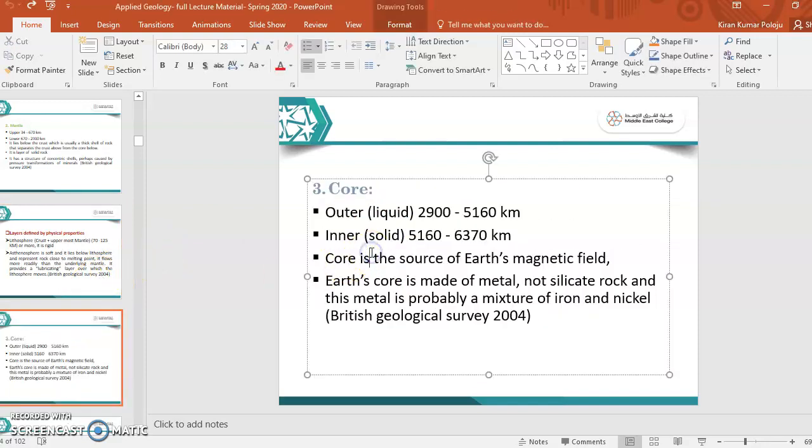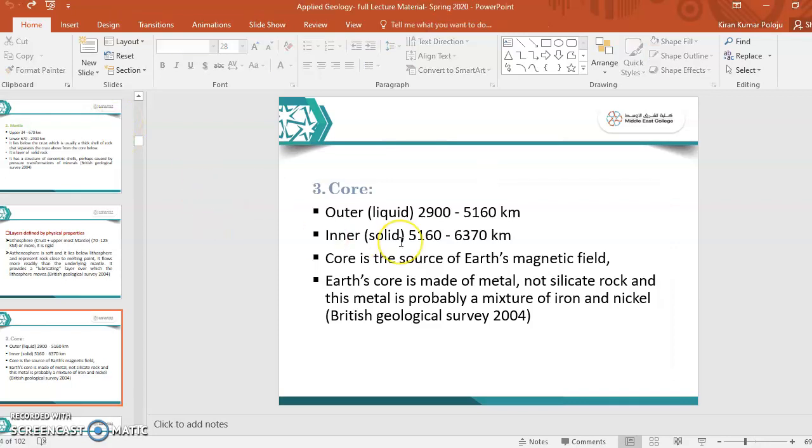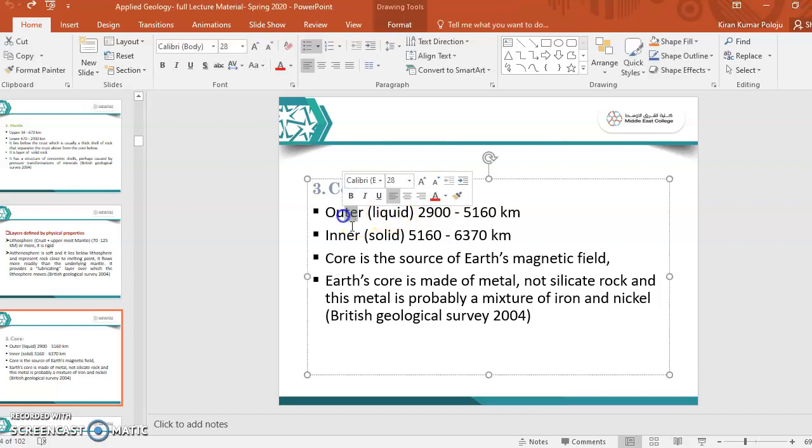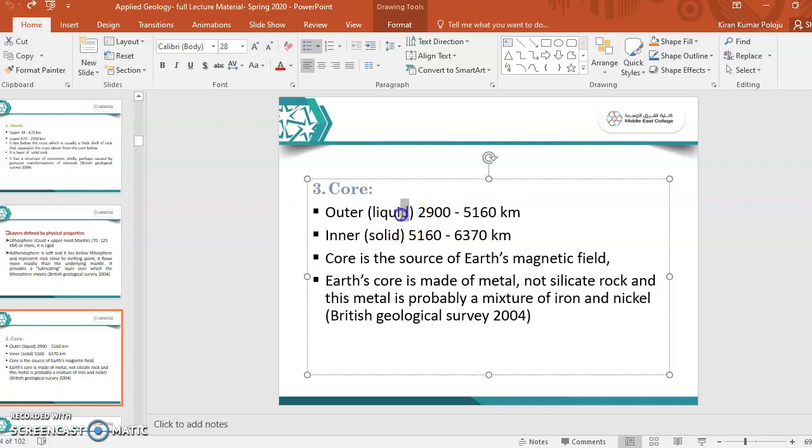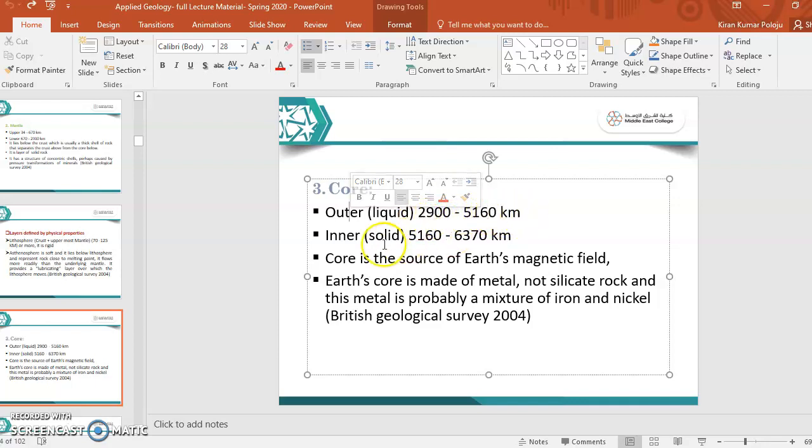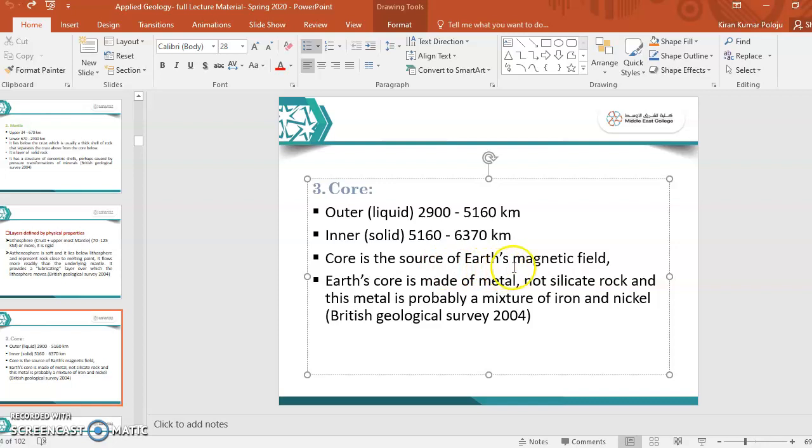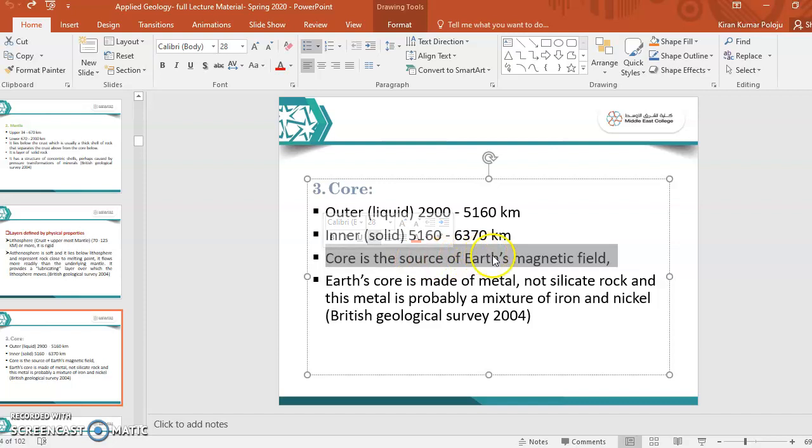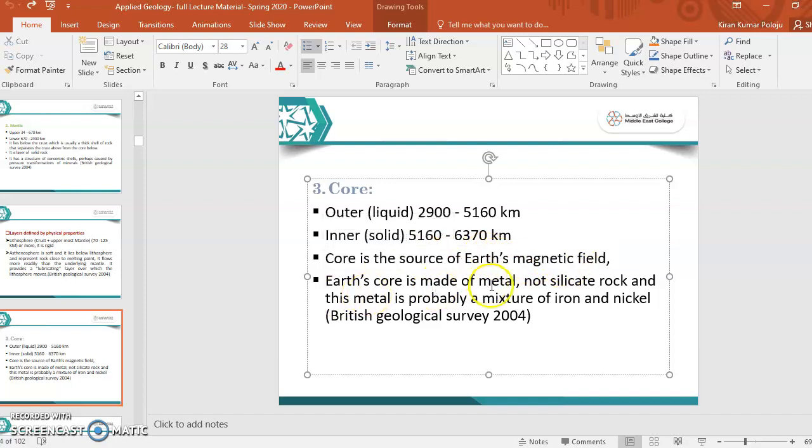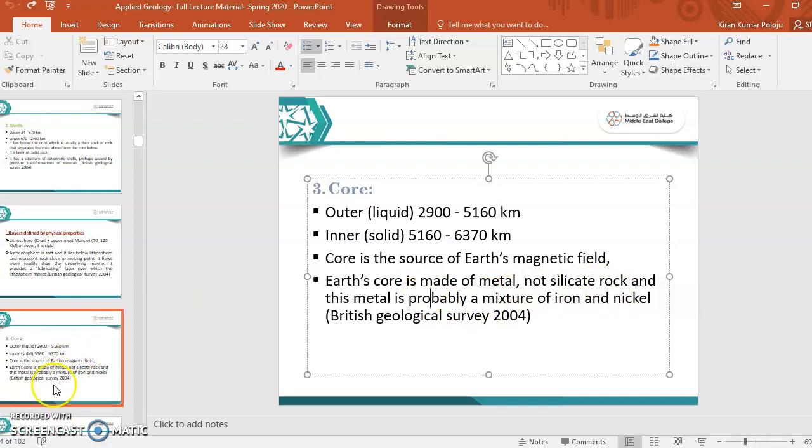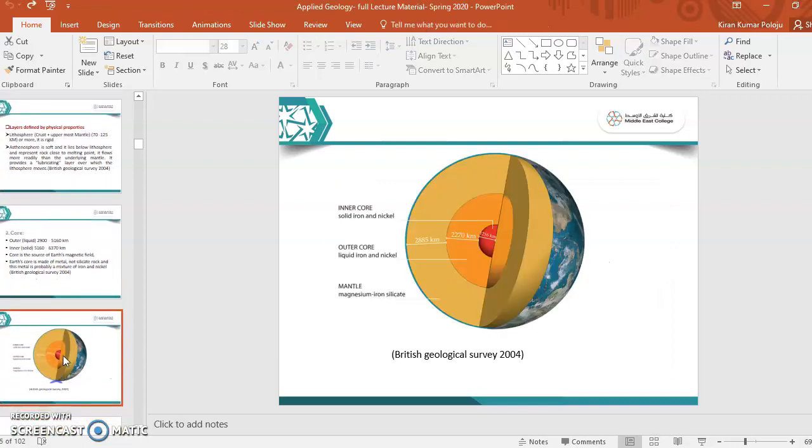And next is core. This is very important in the structure of the earth. Core is also two types: outer core and inner core. Outer core is of liquid, inner core is solid. Outer core starts from 2900 to 5160 kilometers, and inner core starts from 5160 to 6370 kilometers. Core is the source of earth's magnetic field. This core is made of metal, not silicate rock. If you see the structure of the earth...